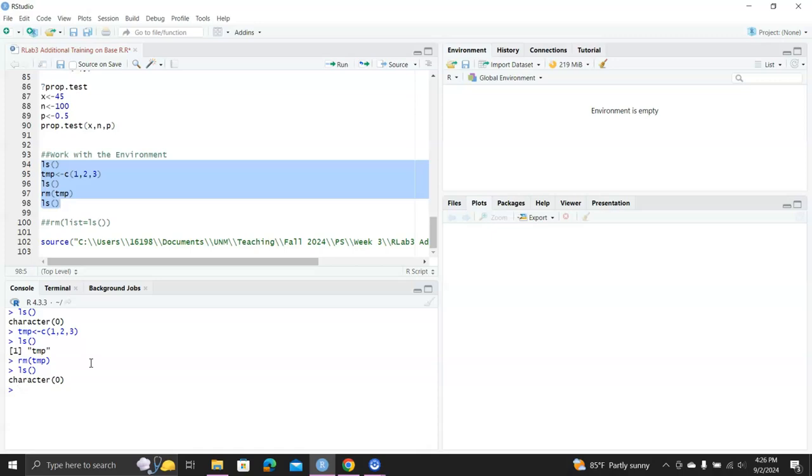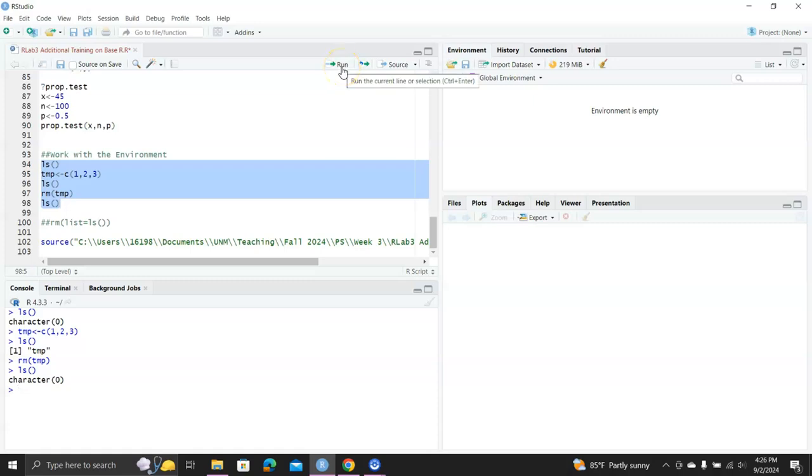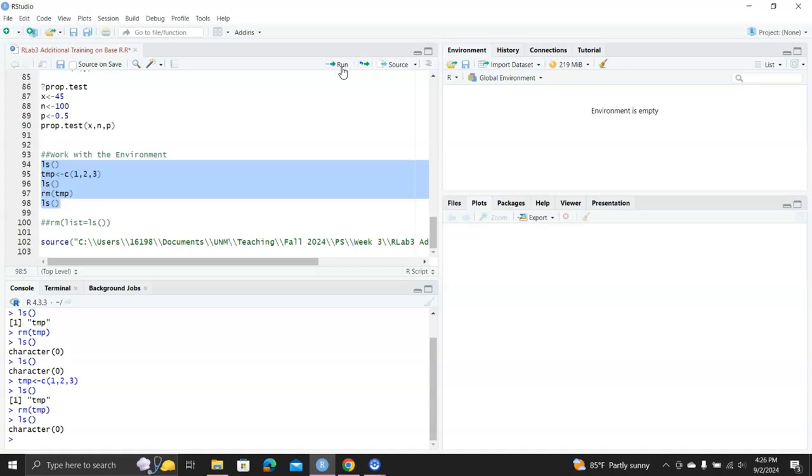The second way is you highlight the syntax you want to run, and in your RStudio, up here, there's a green arrow for the run, and you will click on that, and you're going to run the R script you selected.